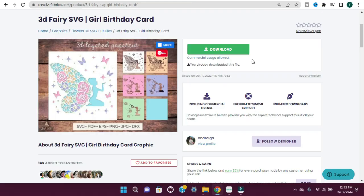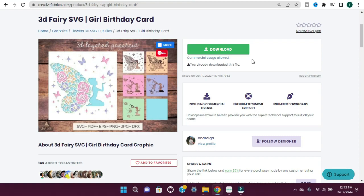Hi guys, it's Tori. Welcome back to my channel or welcome if you're new. I am going to walk you through how to make a 3D layered paper cut image and we're going to do the 3D fairy SVG.